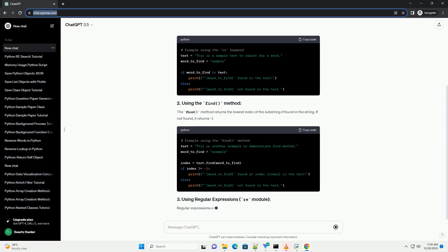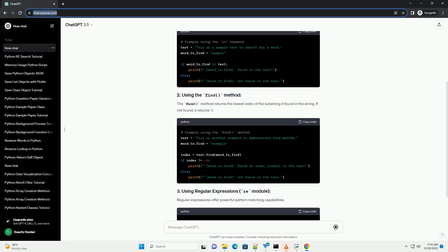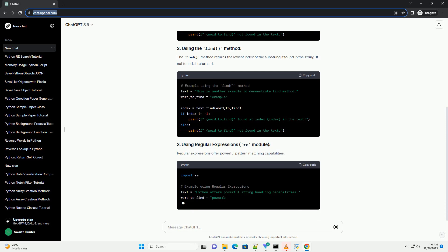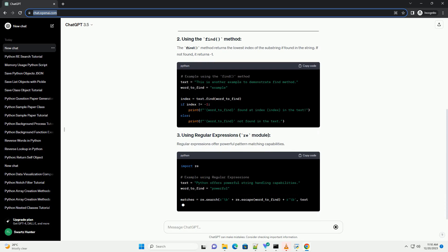Python's in keyword allows for a simple and quick way to check if a word exists within a string.